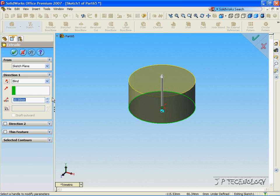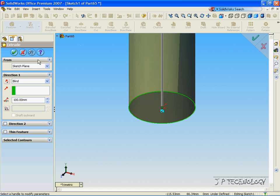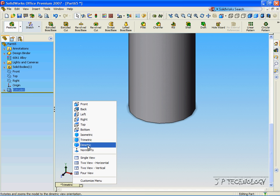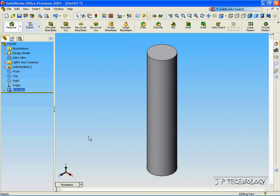Now, let's extrude this out 100 millimeters. Click the isometric view.